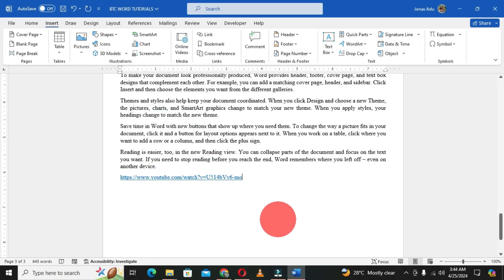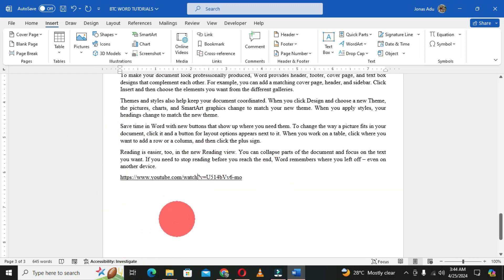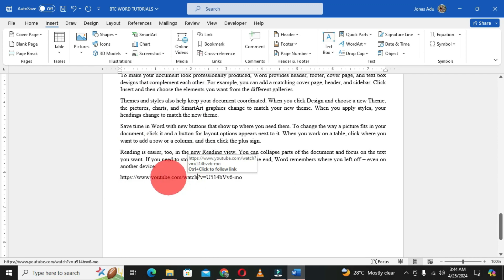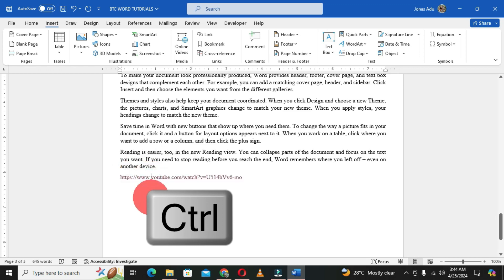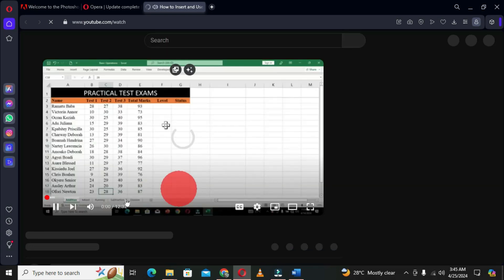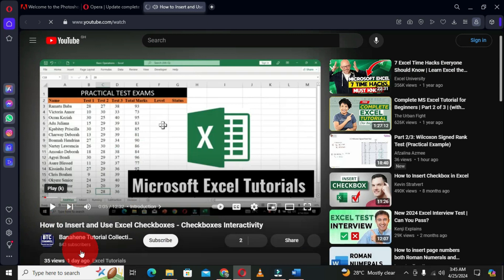This inserts the link into the Word document as text. You can select it and change the font color to black so it looks like normal text, but when you place your pointer on it, a screen tip says 'Ctrl+Click to follow link.' When you share this document with colleagues and they reach this link, they hold the Ctrl key and click. This opens the video within the default browser, so the online video is viewed over the internet — unlike the offline video which opens in the default media player.